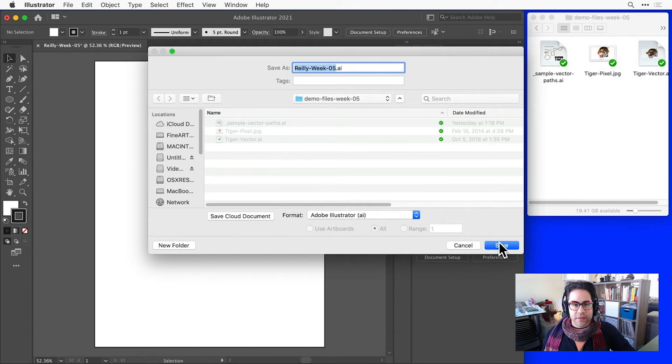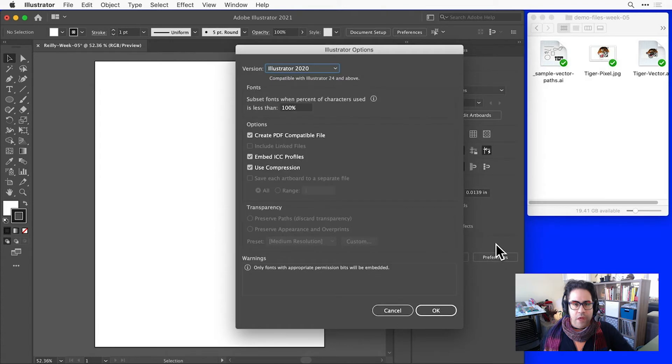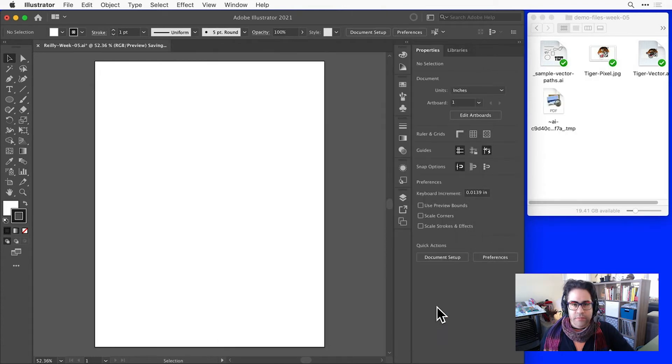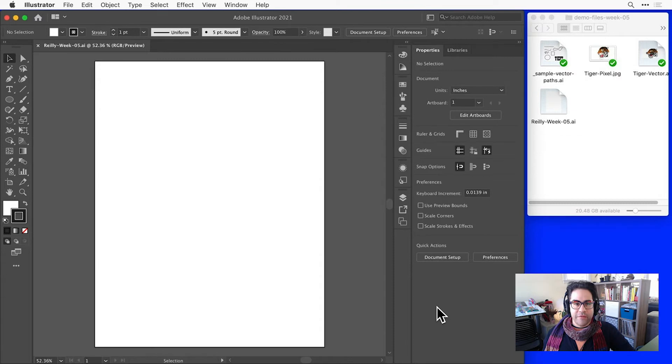Let's go ahead and click Save. Then click OK to accept the default Illustrator options. And I can see that my AI file has shown up in that folder.